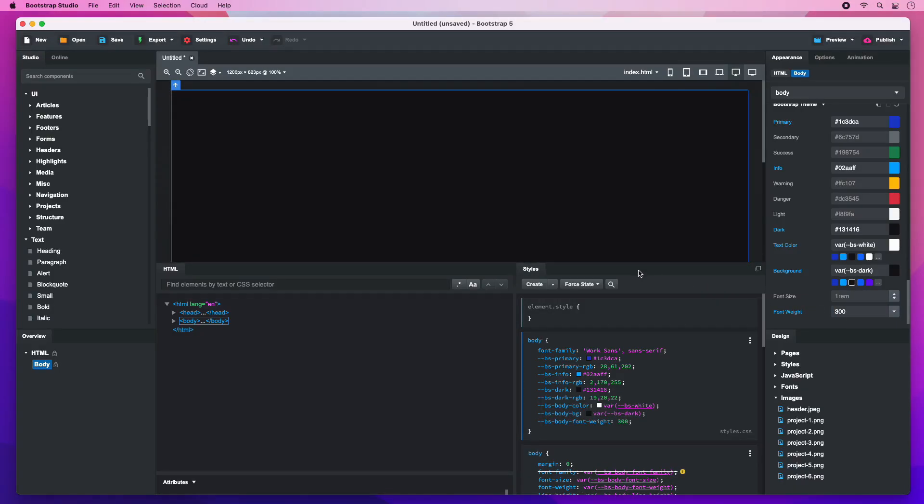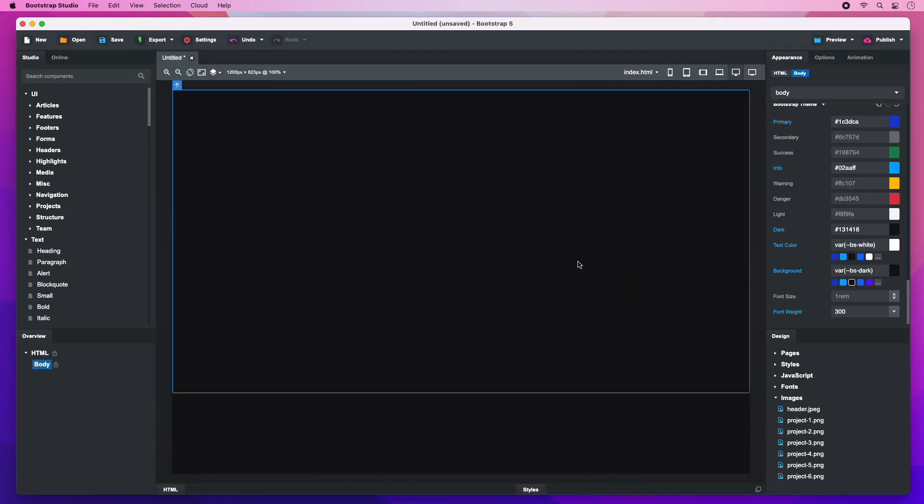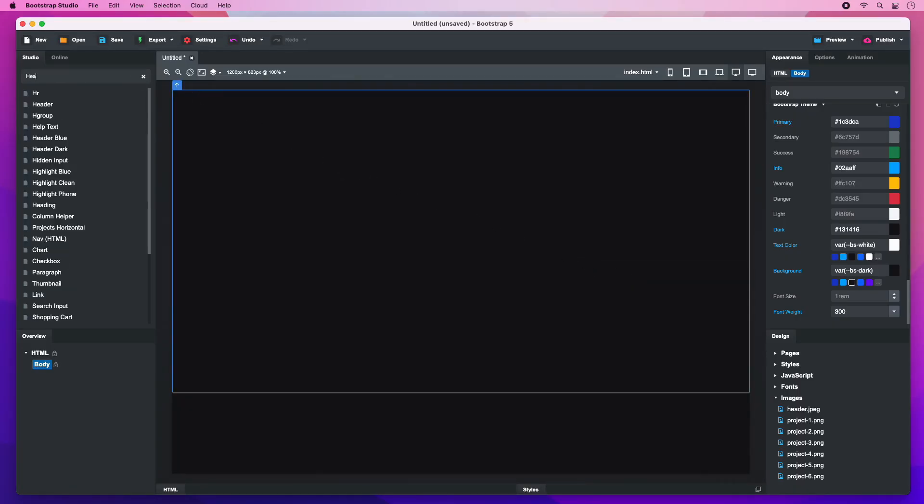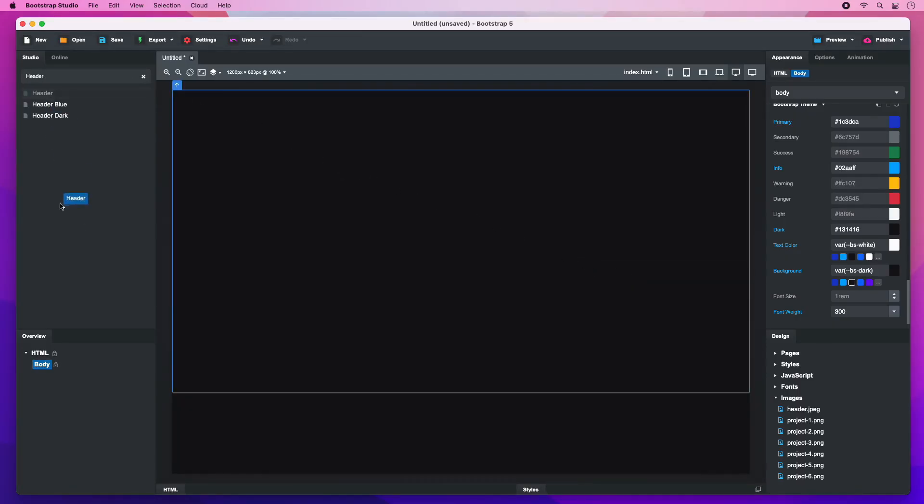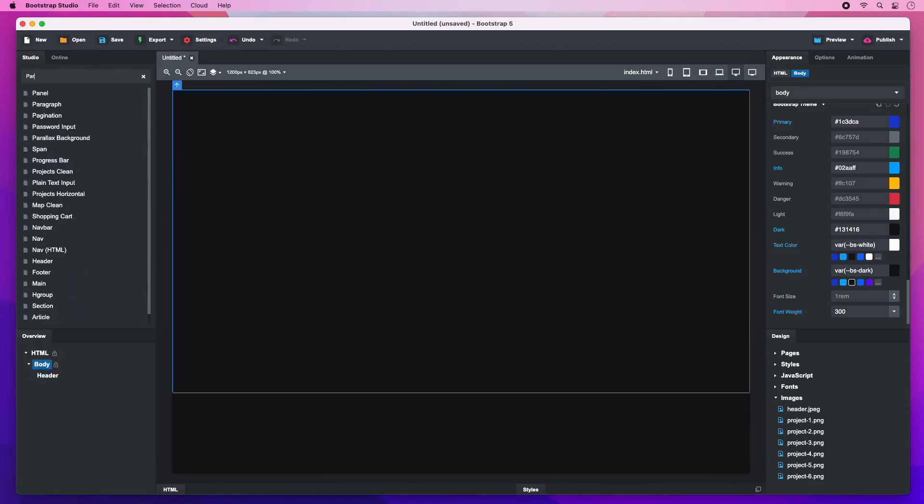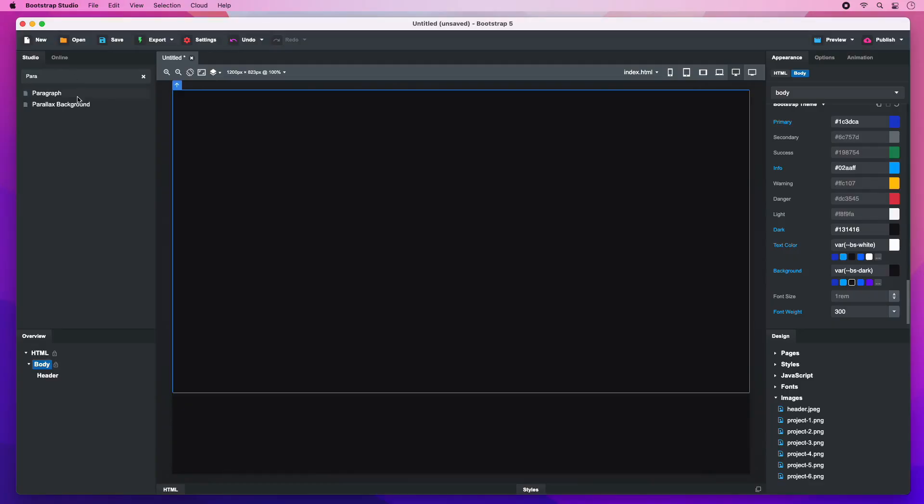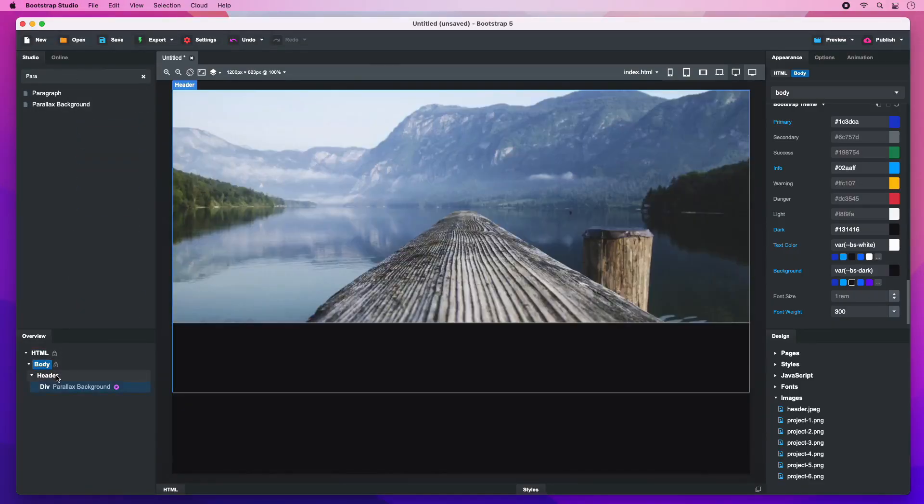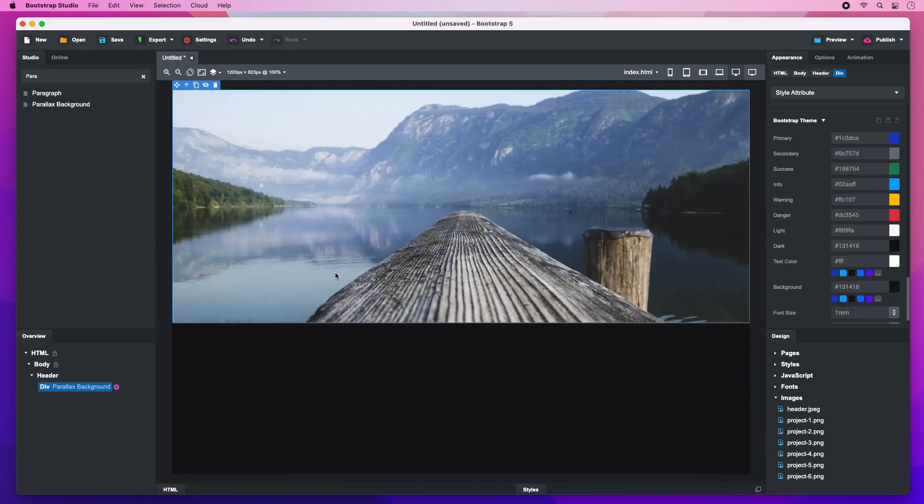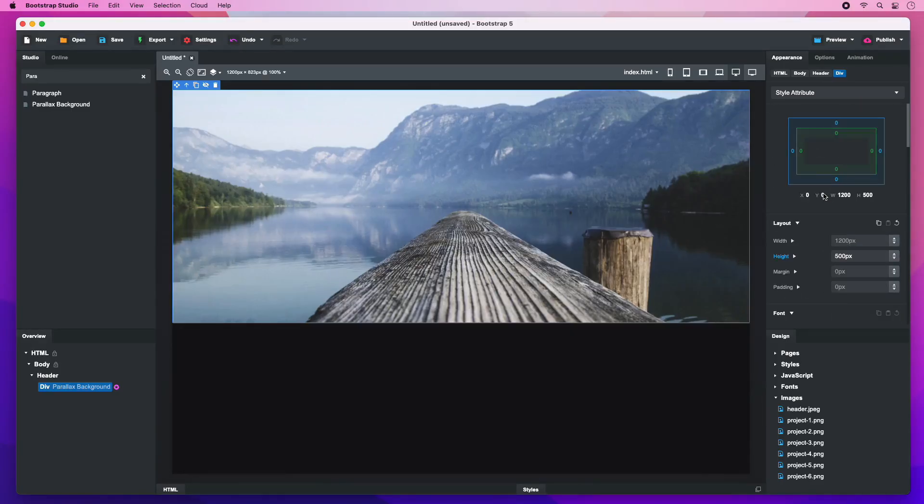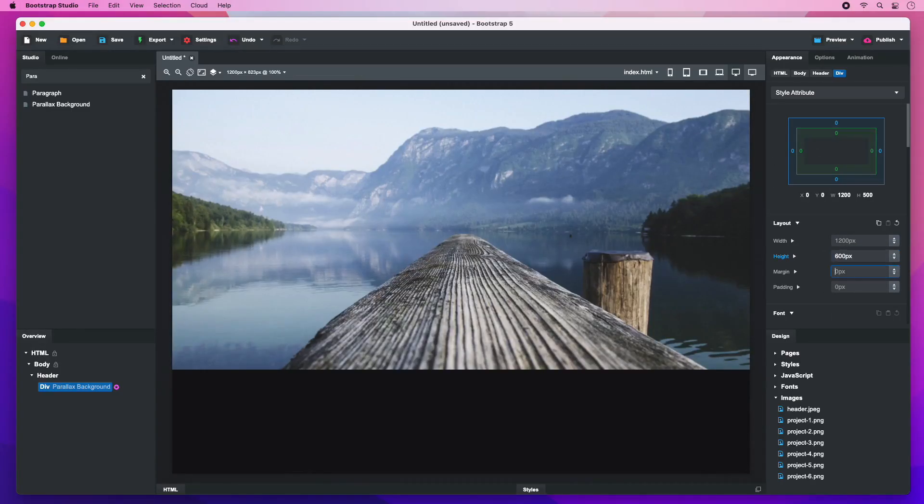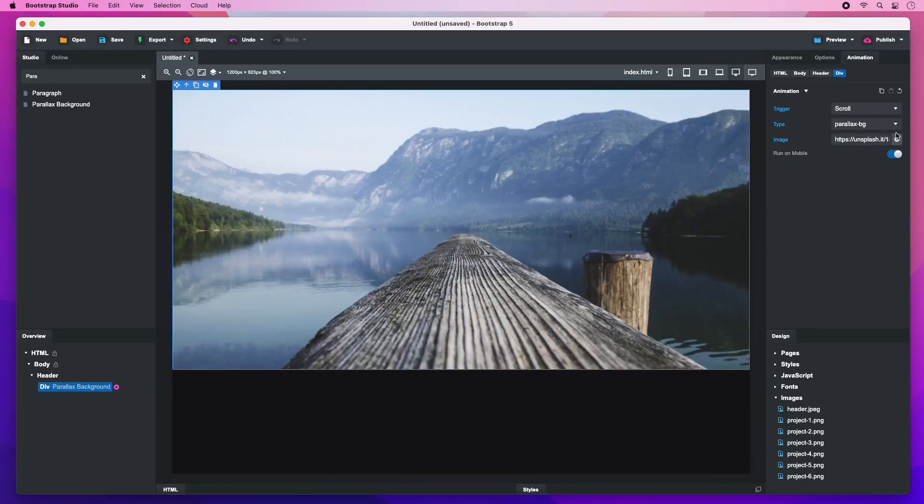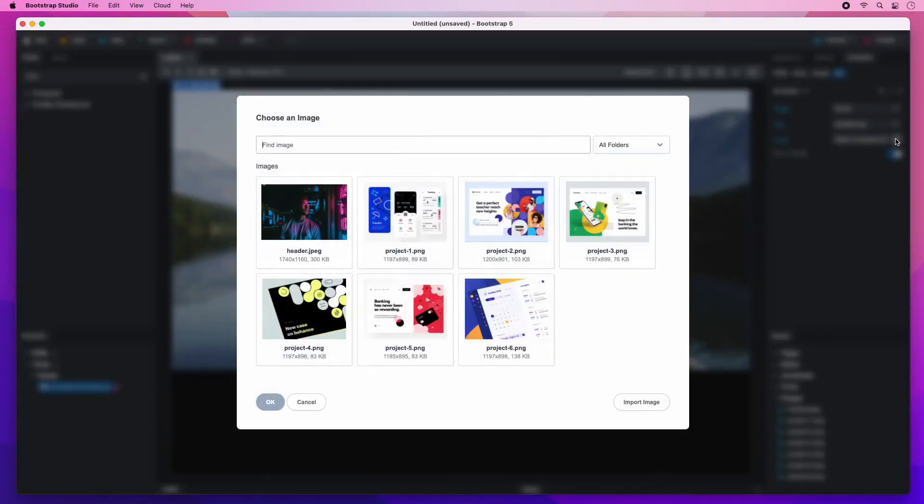We can now start laying down the page by dropping a header. Inside it, we will add a parallax background component. Change its height to 600 pixels and select the header photo in the animation tab.